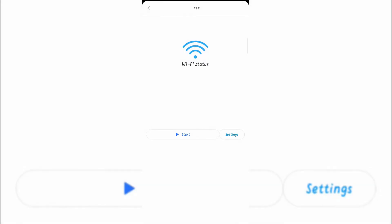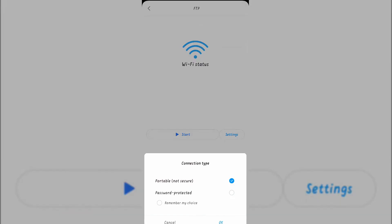Now for file transfer, click on start. When you click on start, you'll see two connection type options: first one portable not secure, and second one password protected.